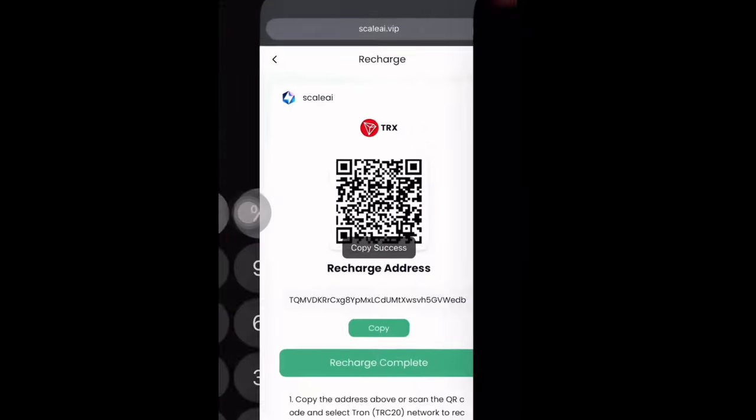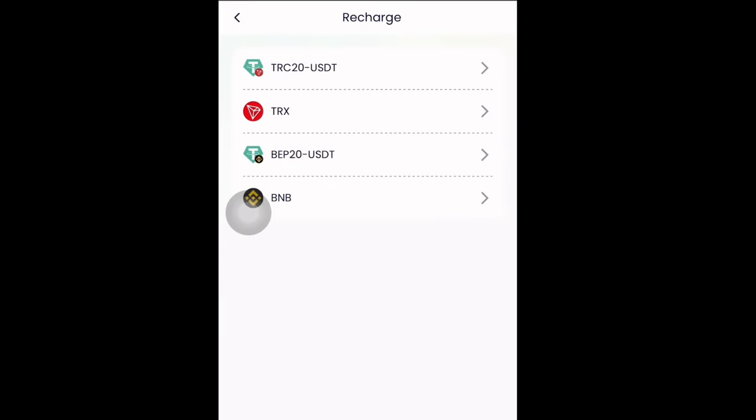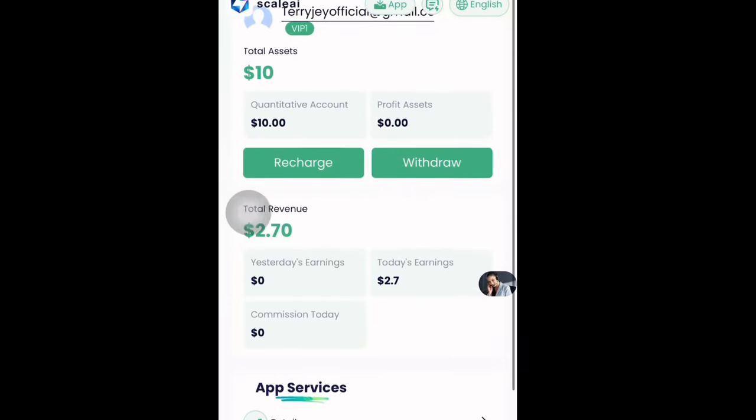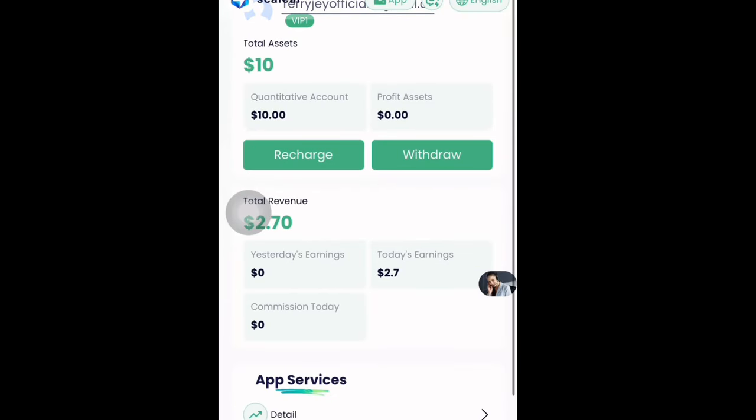That's how you recharge and start making money. If this is your first time watching this video, don't forget to hit that Subscribe button and turn on the notification bell.